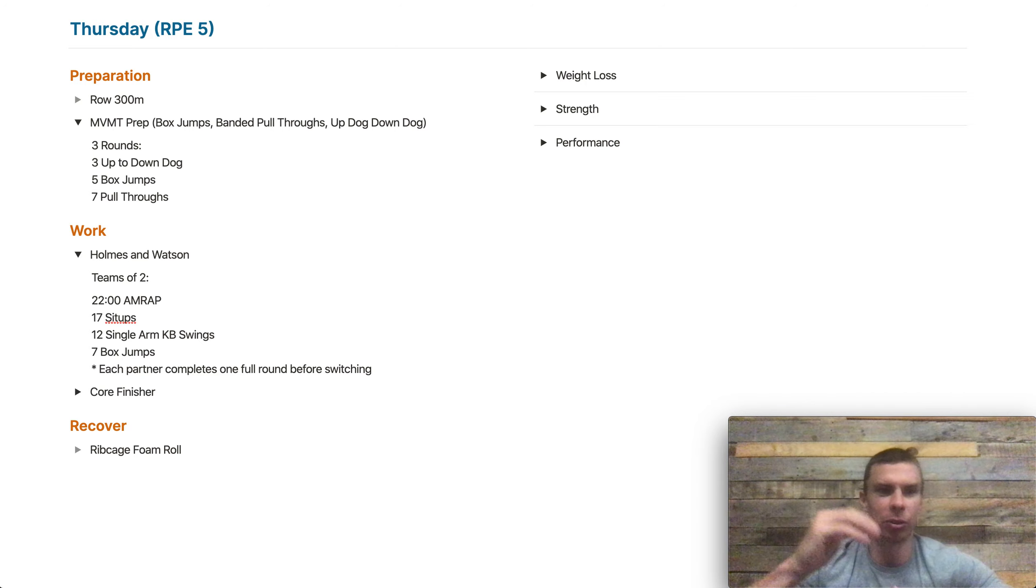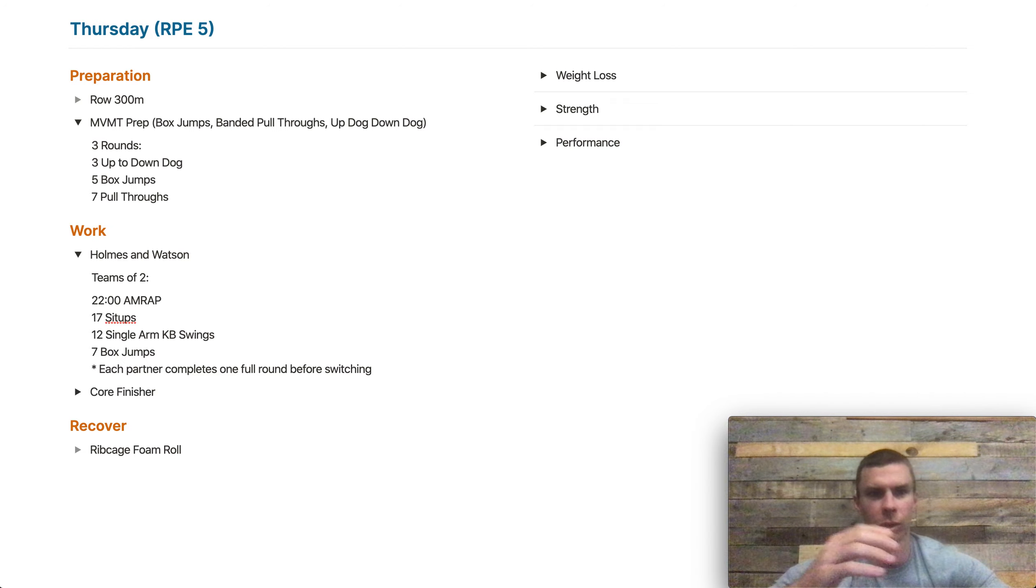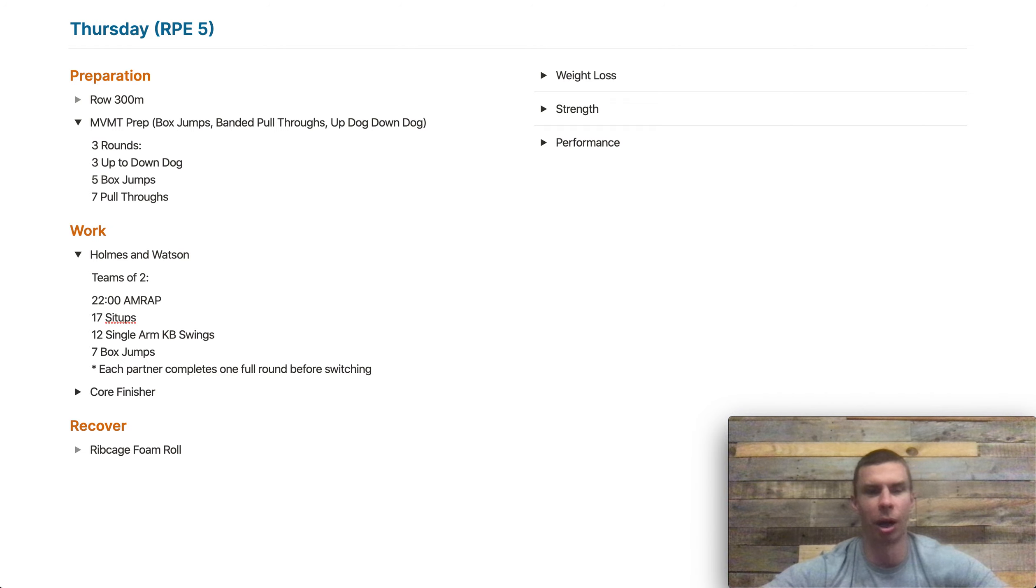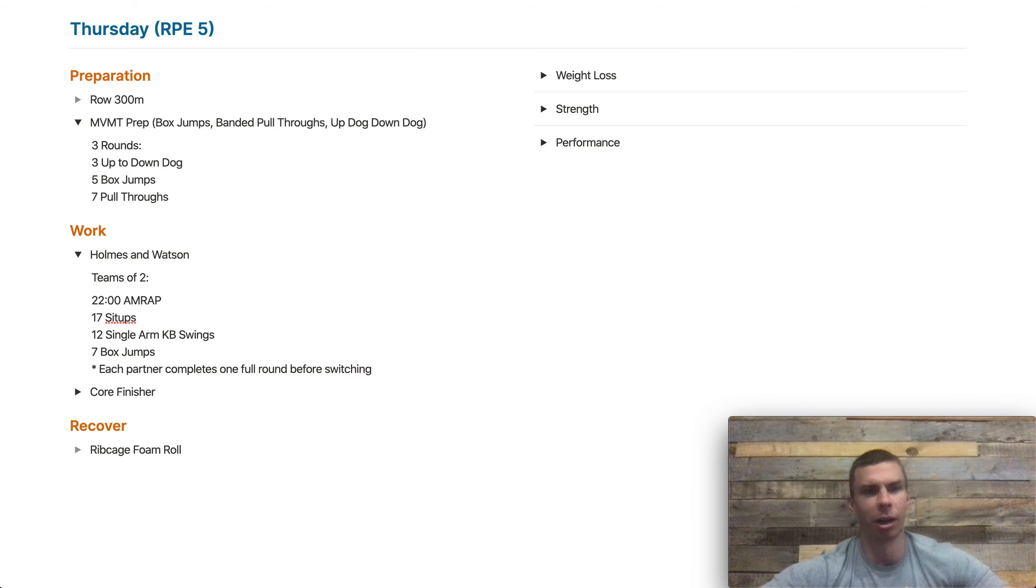We do have to essentially do it like a relay. So we each have our own mat, we each have our own kettlebell and box. So we're not sharing too much. If we have to, we can share that box. No huge deal there.